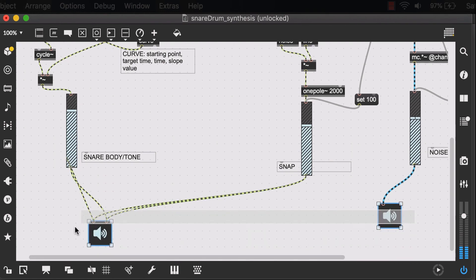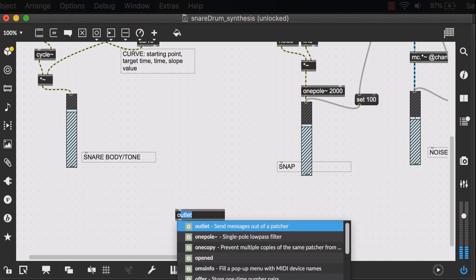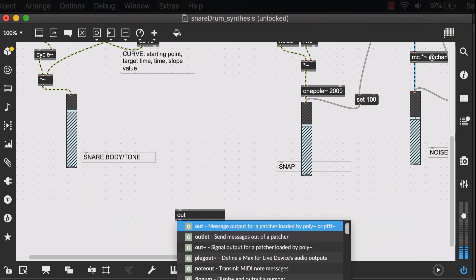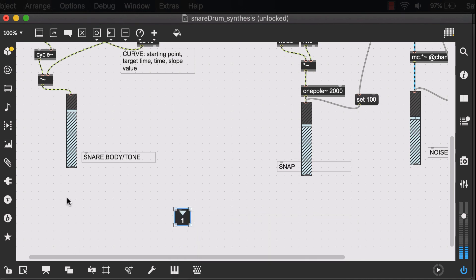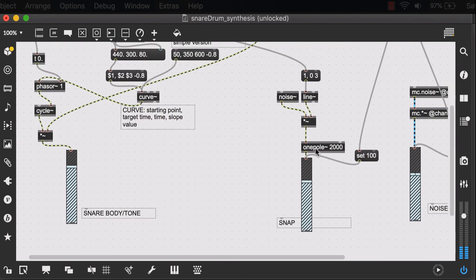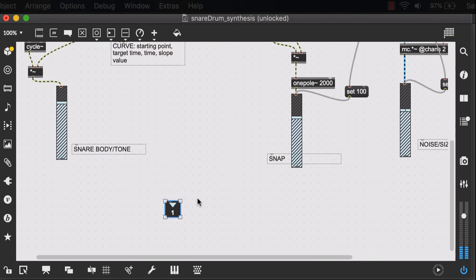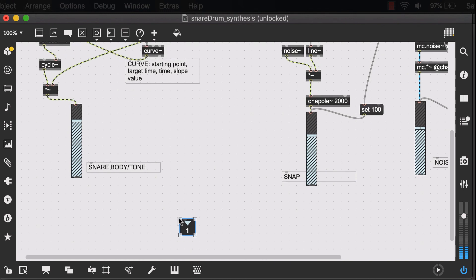So for that, I will delete these EasyDax objects and replace them with an outlet. Now if I wanted to have separate gain control over all of these different ones, all of these different aspects of my snare, then I would have created three separate outlets.